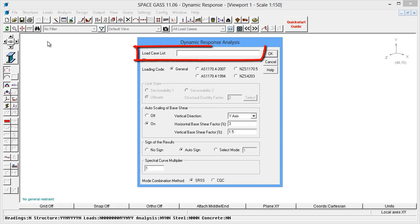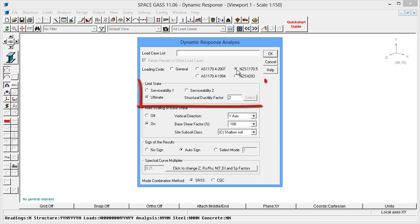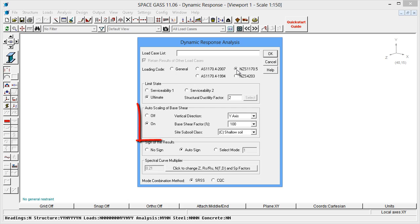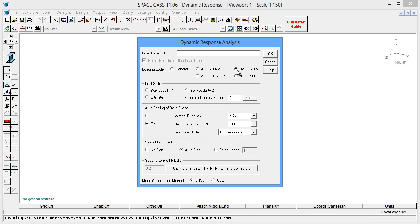We will leave the load case list field blank so that all spectral load cases are analyzed, and then select the desired loading code, the required limit state, auto-scaling options, signs of the results, and spectral curve multiplier.